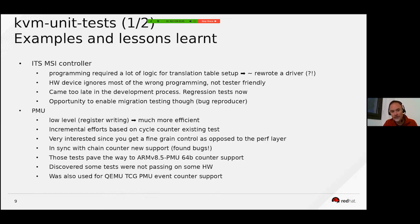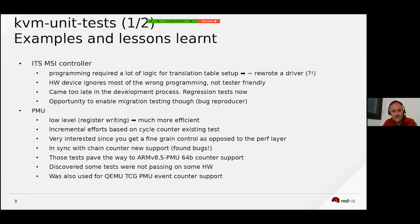There were also some existing tests related to the cycle counter, so it was more of an incremental approach. What was very interesting with this PMU test is that you have fine-grain control on the registers, as opposed to using the perf layer which adds abstraction.